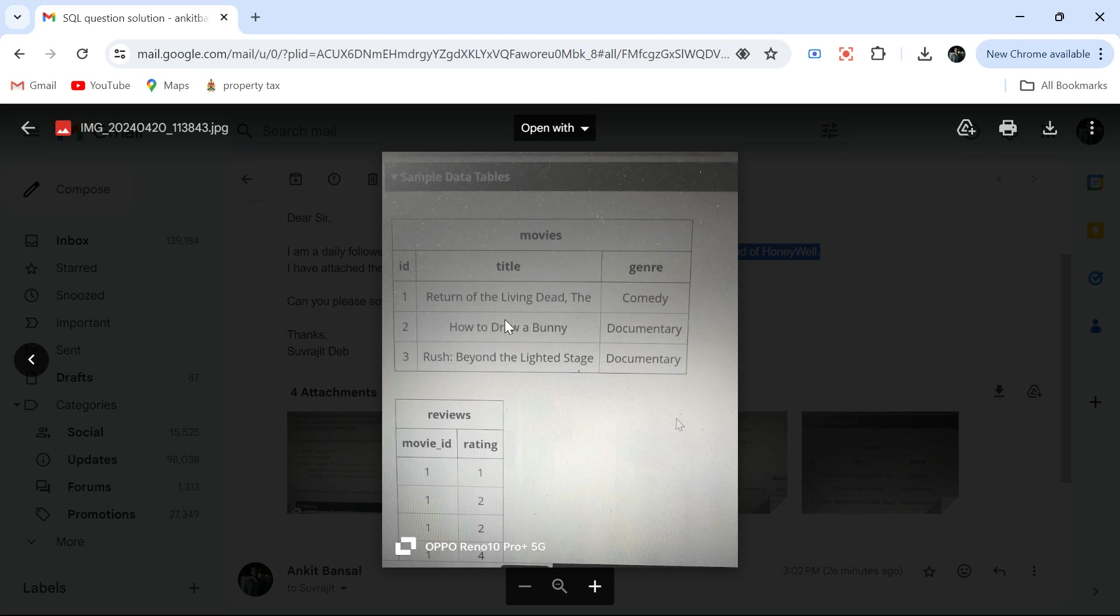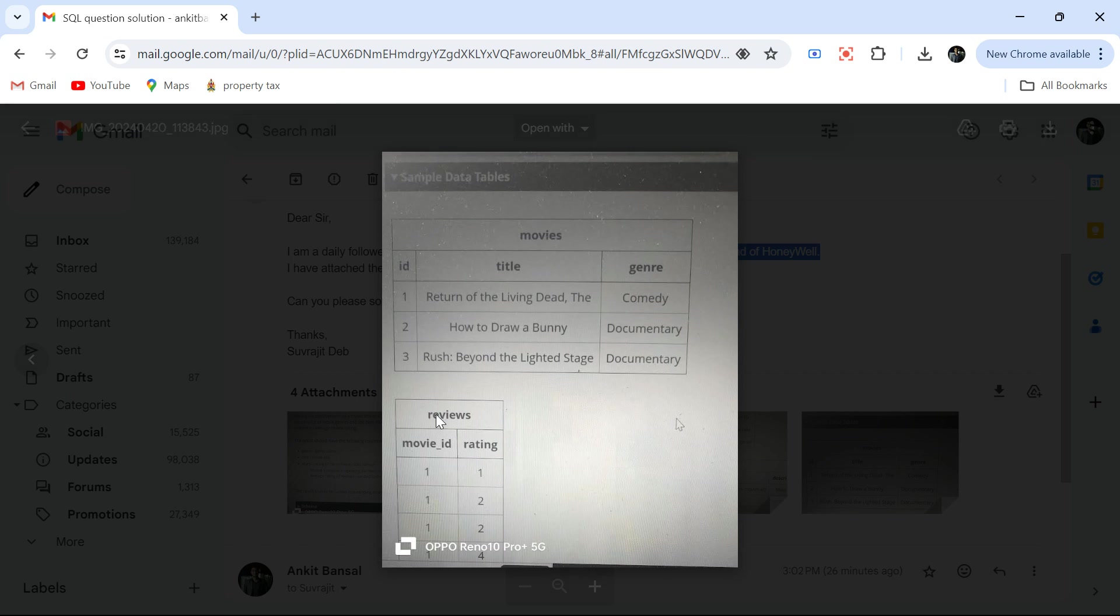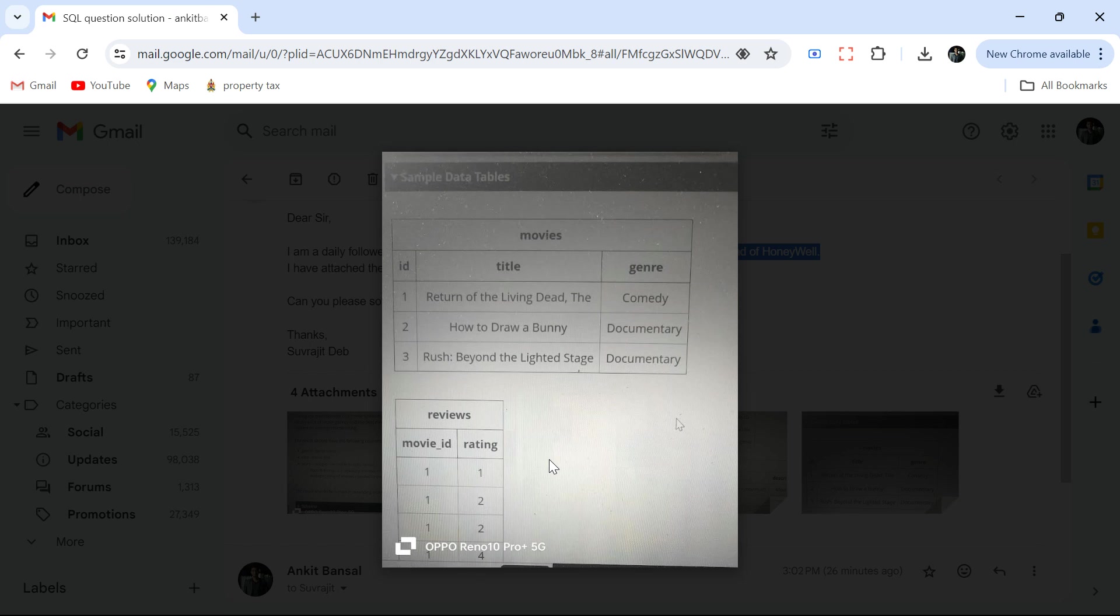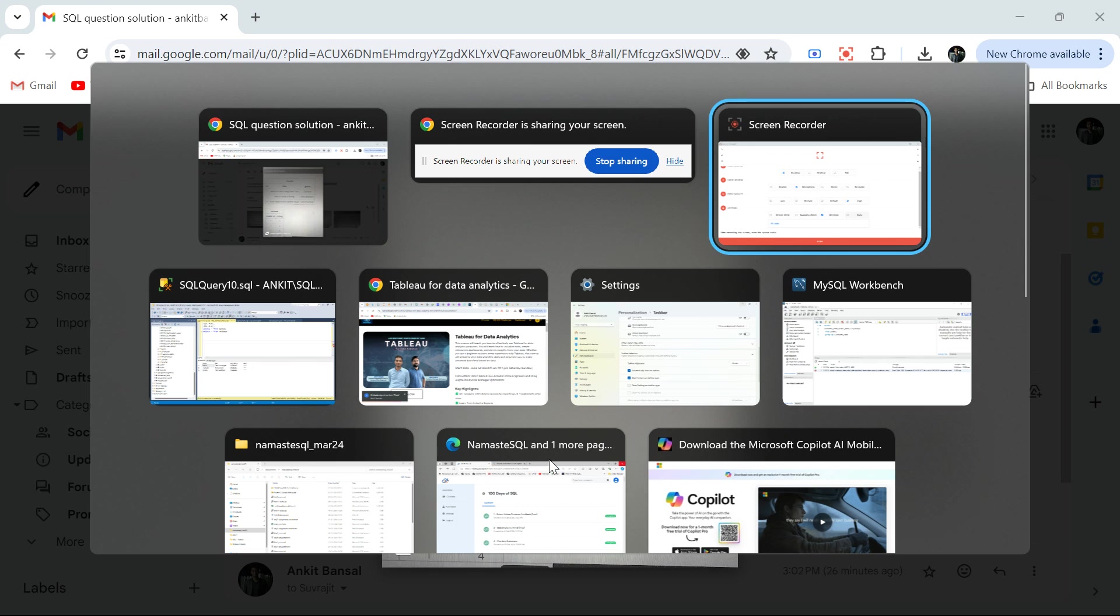We have a movies table where we have id, title and the genre. Then we have reviews - for each movie there can be multiple ratings. I hope the question is clear.